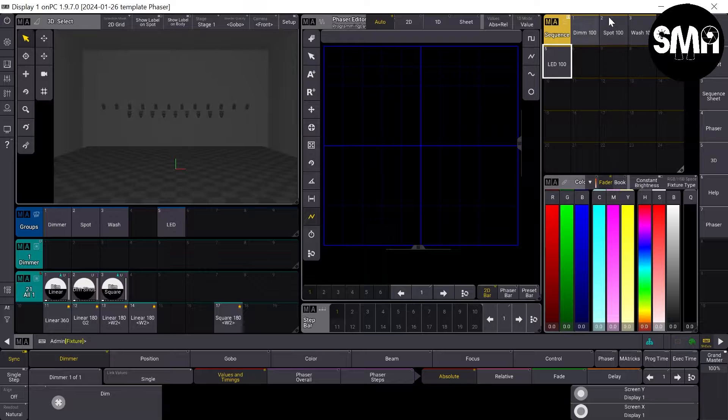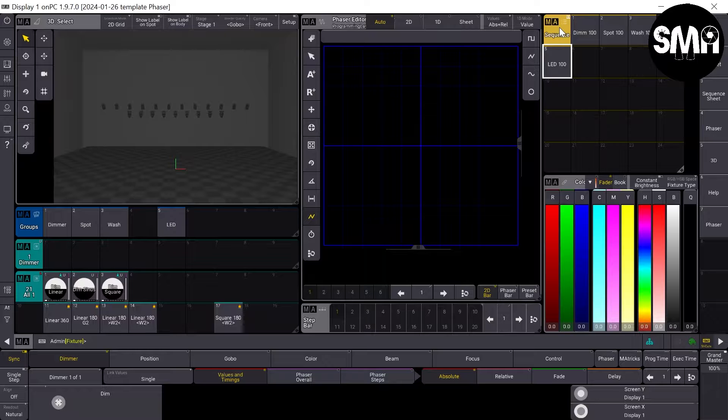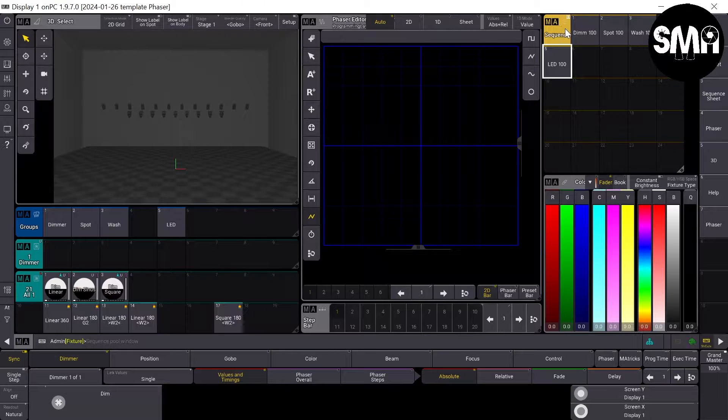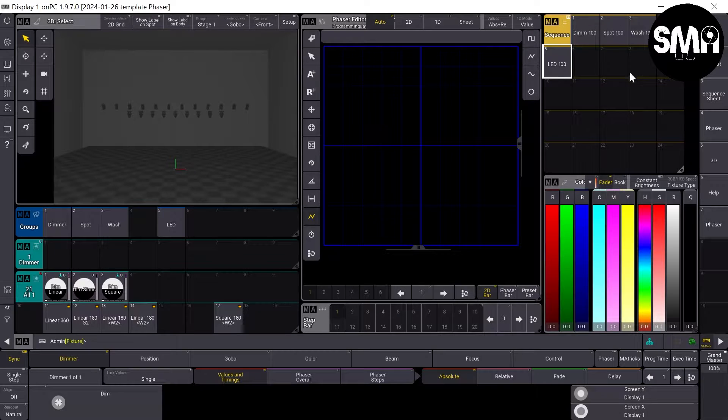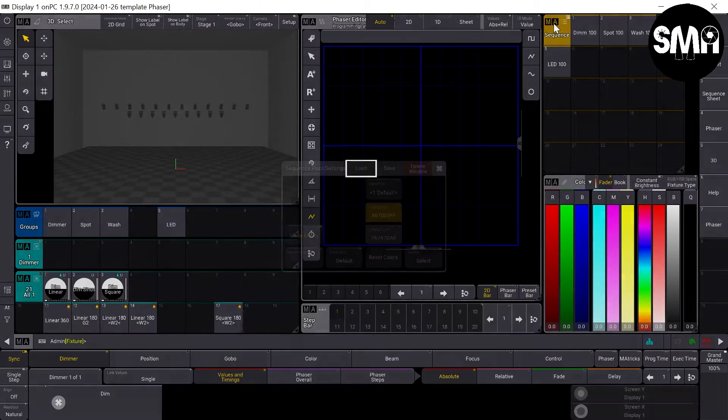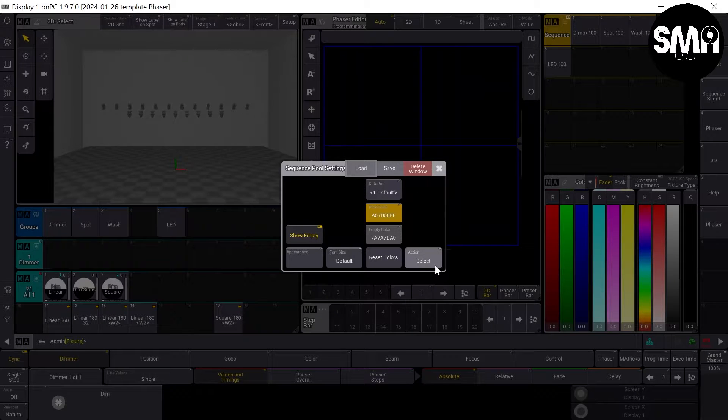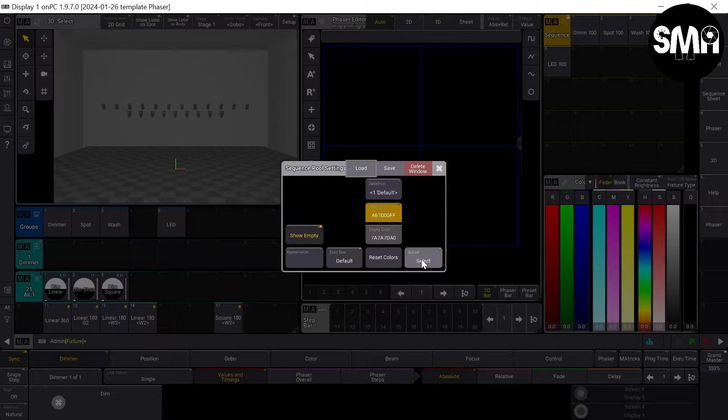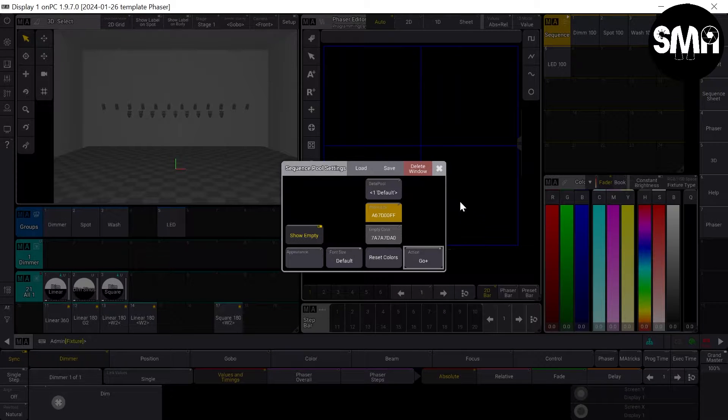Another trick which doesn't belong quite to this tutorial, but for those of you who missed the action buttons from the GrandMA2 software, I can show you. If you go in the sequence pool, in the top left corner on the MA sign, you can change the action here down here from select, for example, which is default, to go plus.